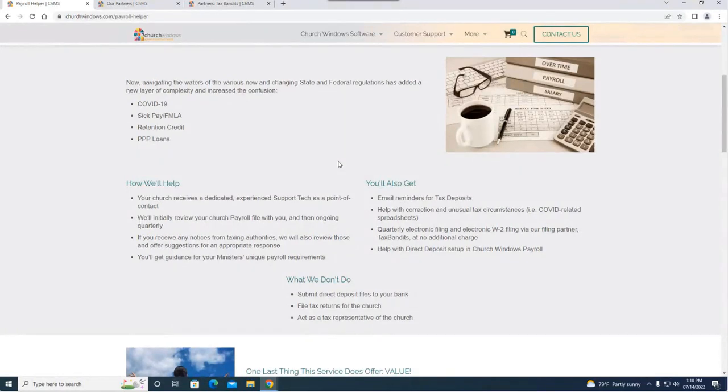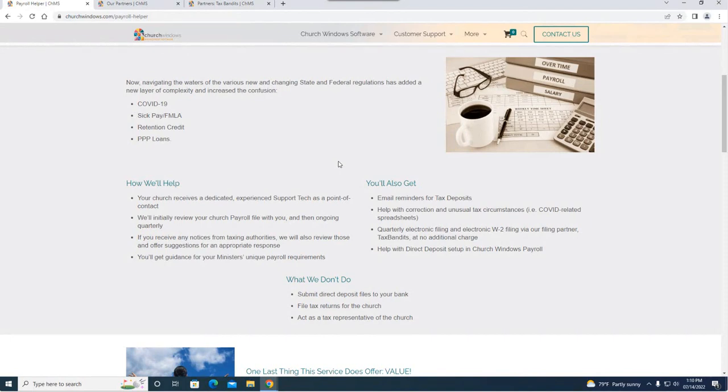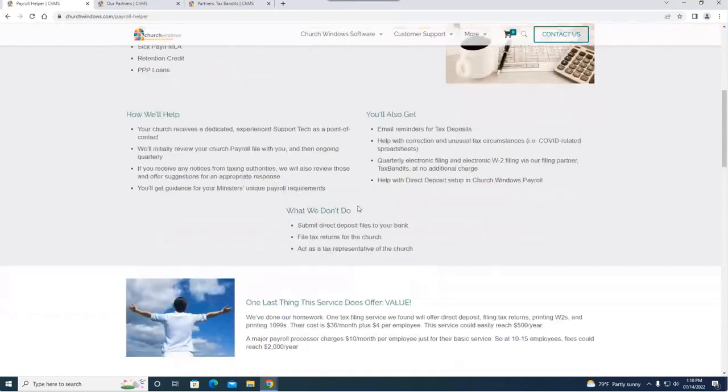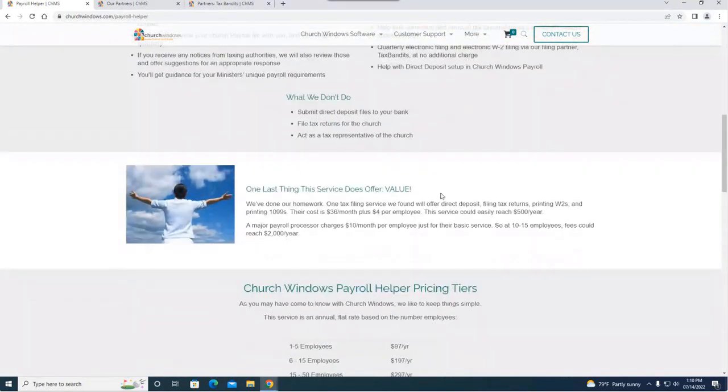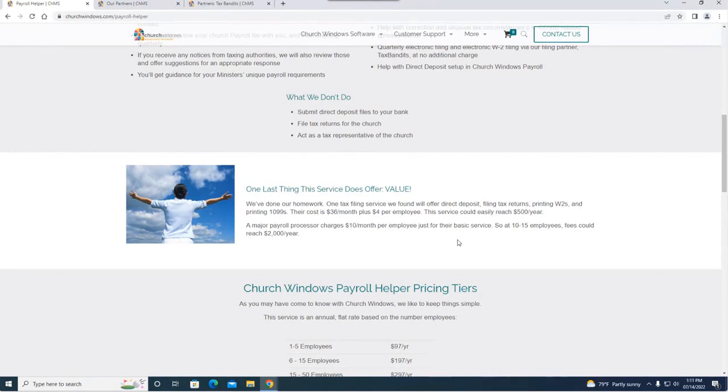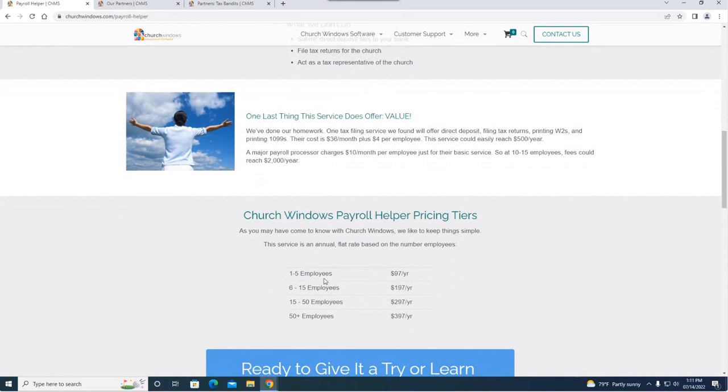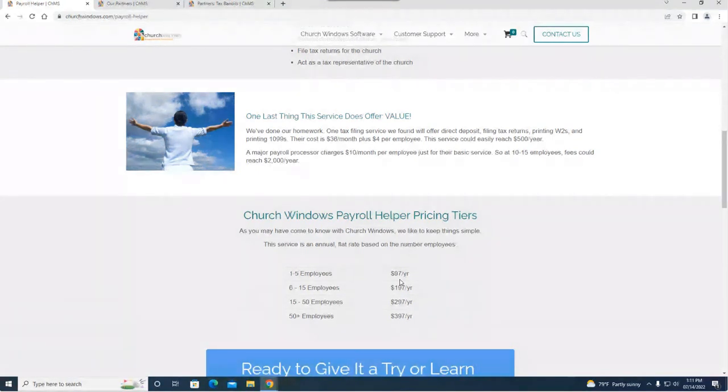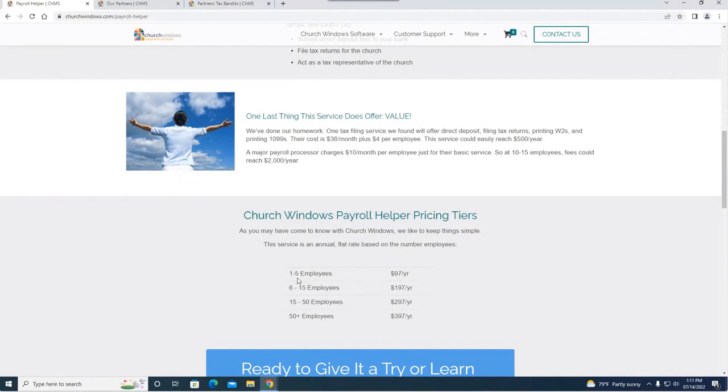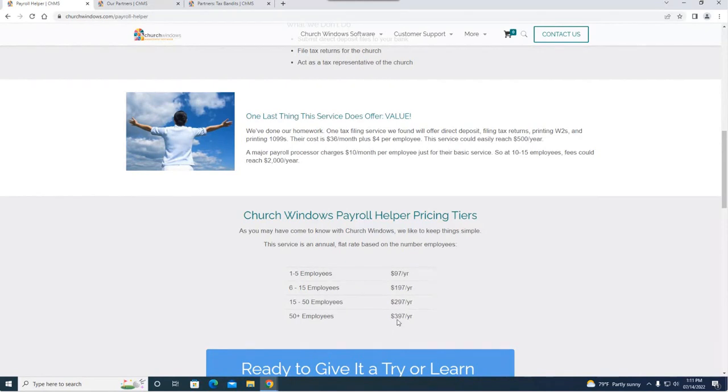With all these services, the price for payroll helper is extremely reasonable in comparison to some other payroll processing softwares. If I scroll down, pricing wise: if you have one to five employees payroll helper is going to cost you $97 a year. You have to be current on our support to use payroll helper. One to five employees is $97, six to 15 is $197, 15 to 50 is $297, and 50 plus employees is $397. That is per year.